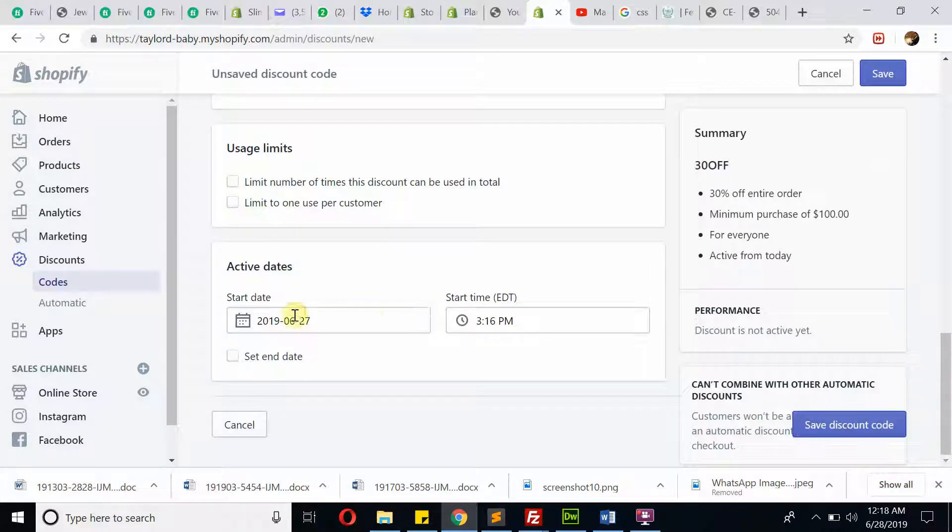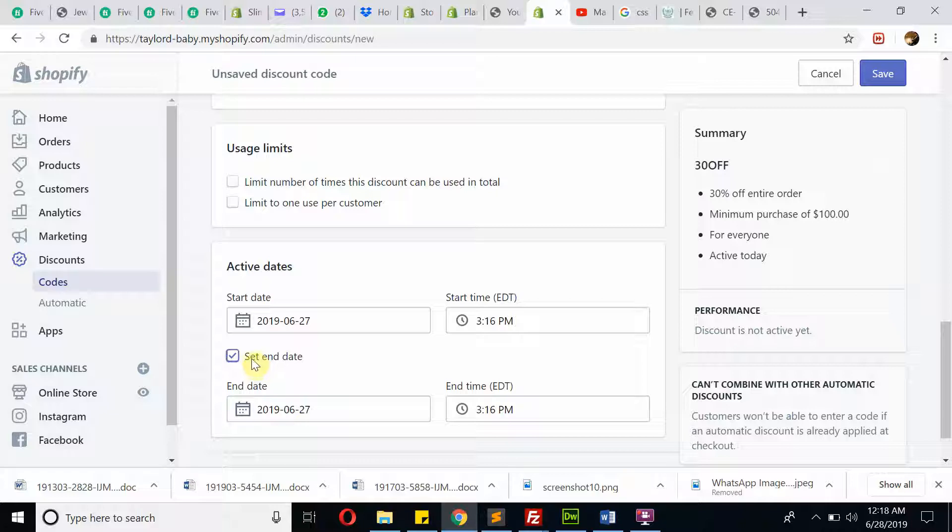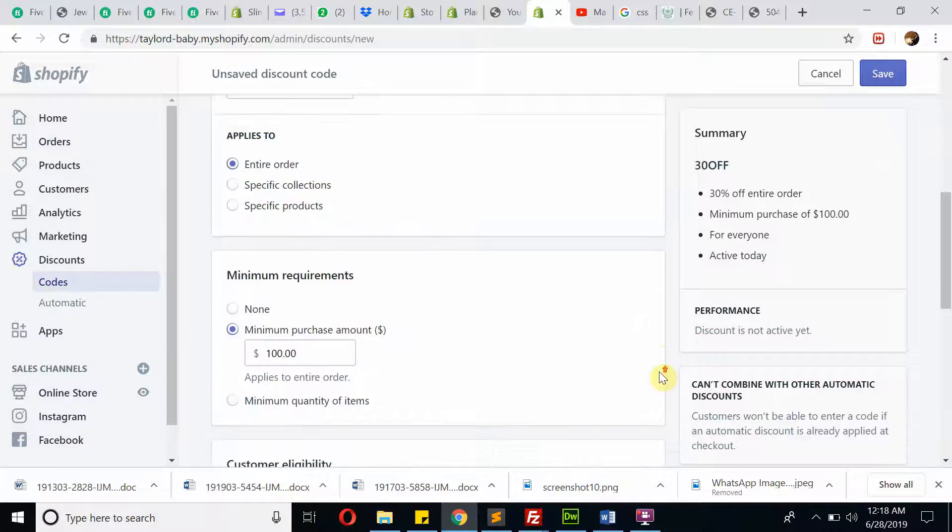Then we have a start date and end date. You can set from here. This is the start date and this is the ending date and ending time. This is very easy.